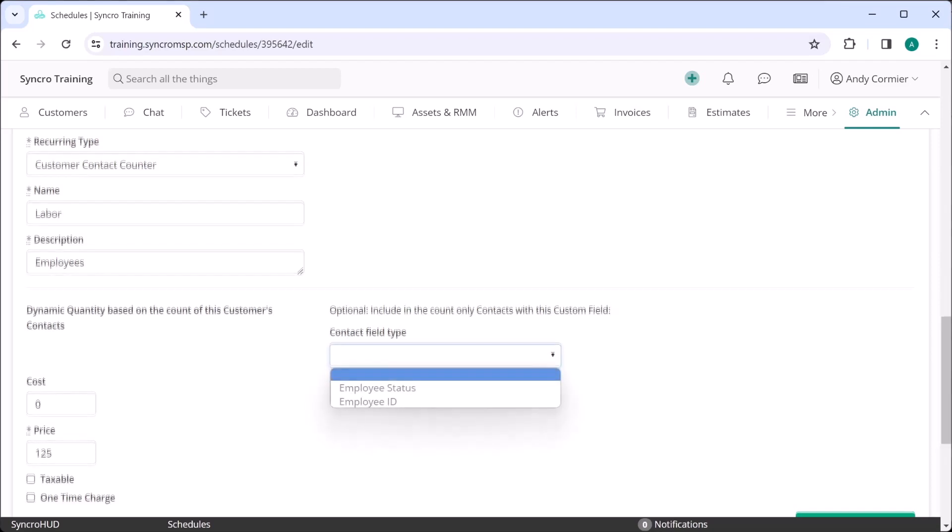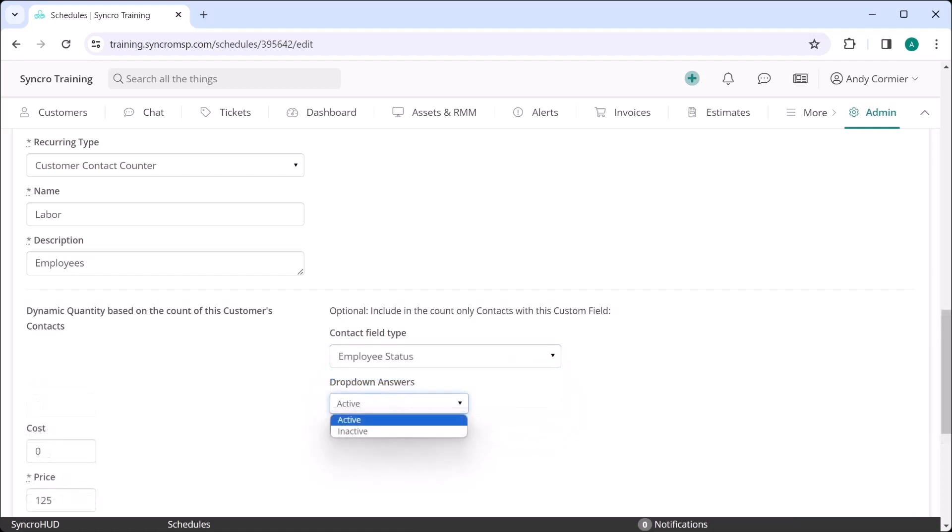You can even bill against a filtered list of employees if you wanted to, by using a custom contact field. So in this instance, any time an employee is terminated, I move them from active to inactive. This way I can simply bill for all active employees without worrying about inactive employees screwing up monthly counts.